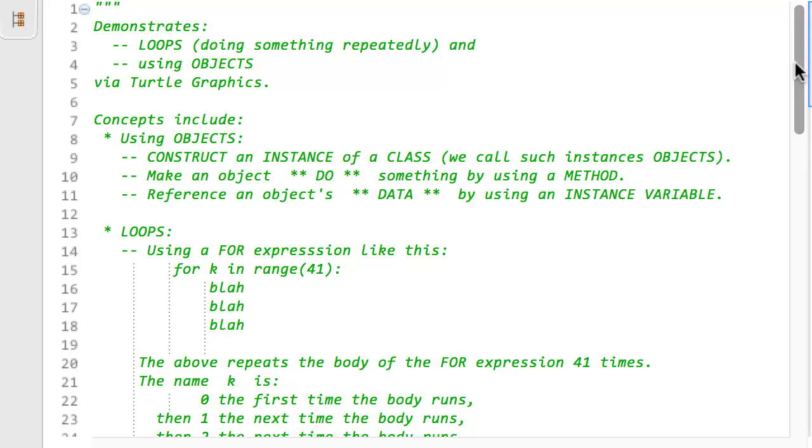Recall from a previous video that there are just three main concepts for using objects. First, you construct an instance of a class where we call such instances objects. Second, you make an object do something by using what's called a method. Third, you reference an object's data by using what's called an instance variable.